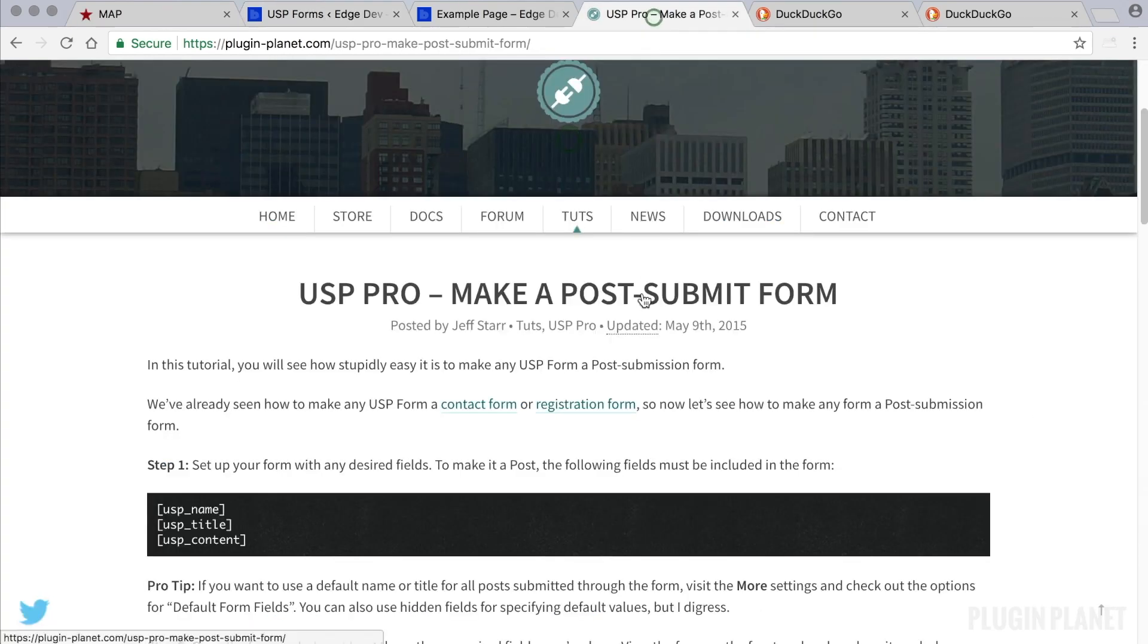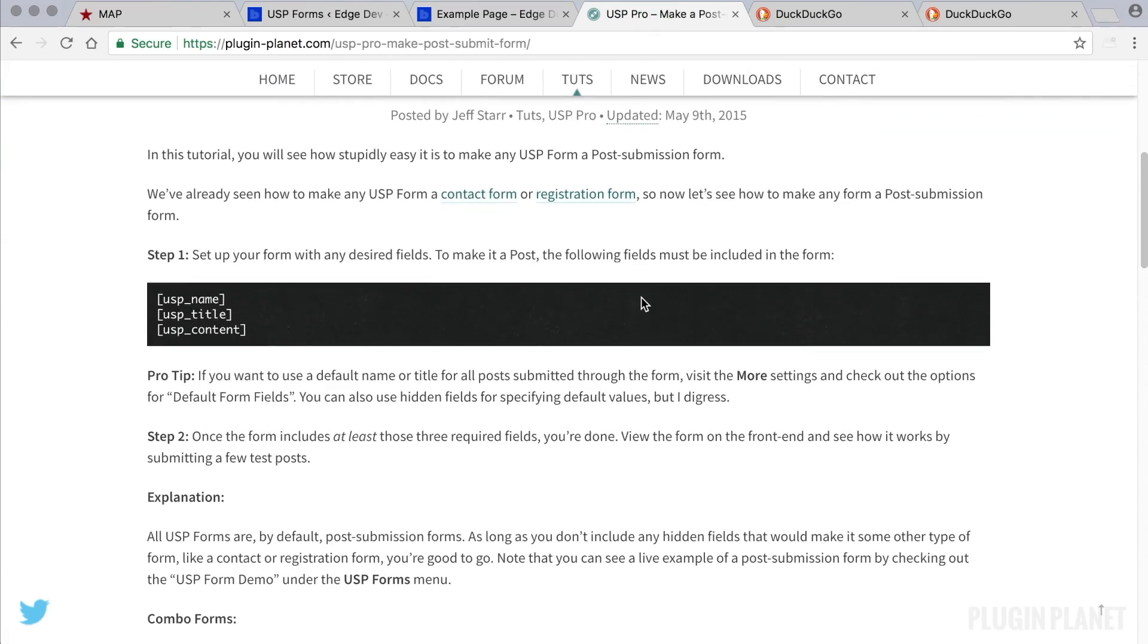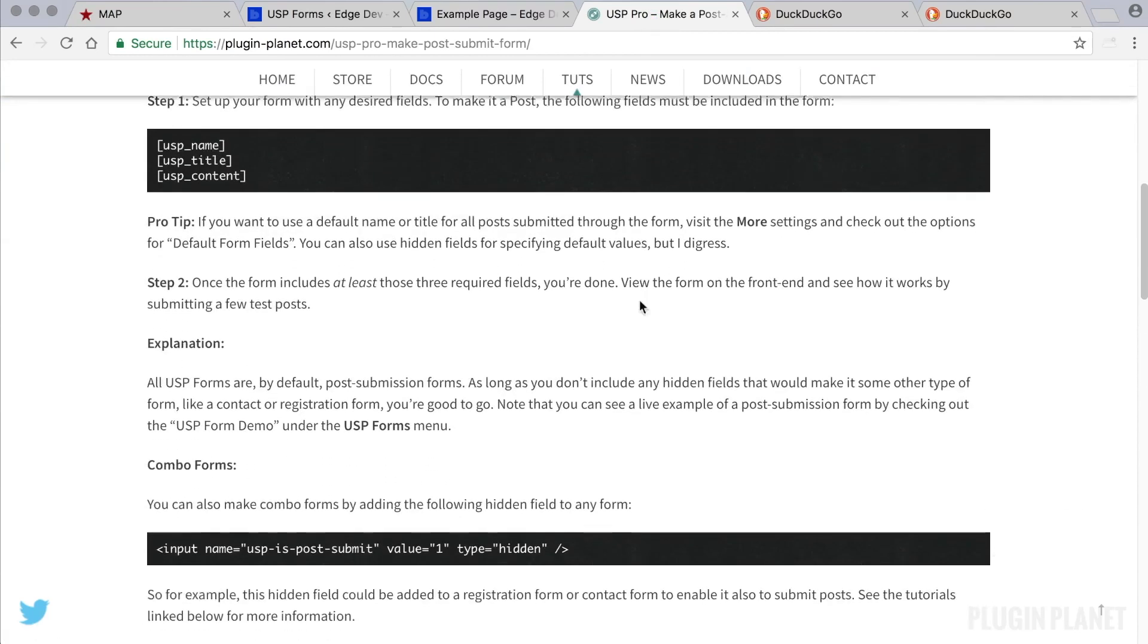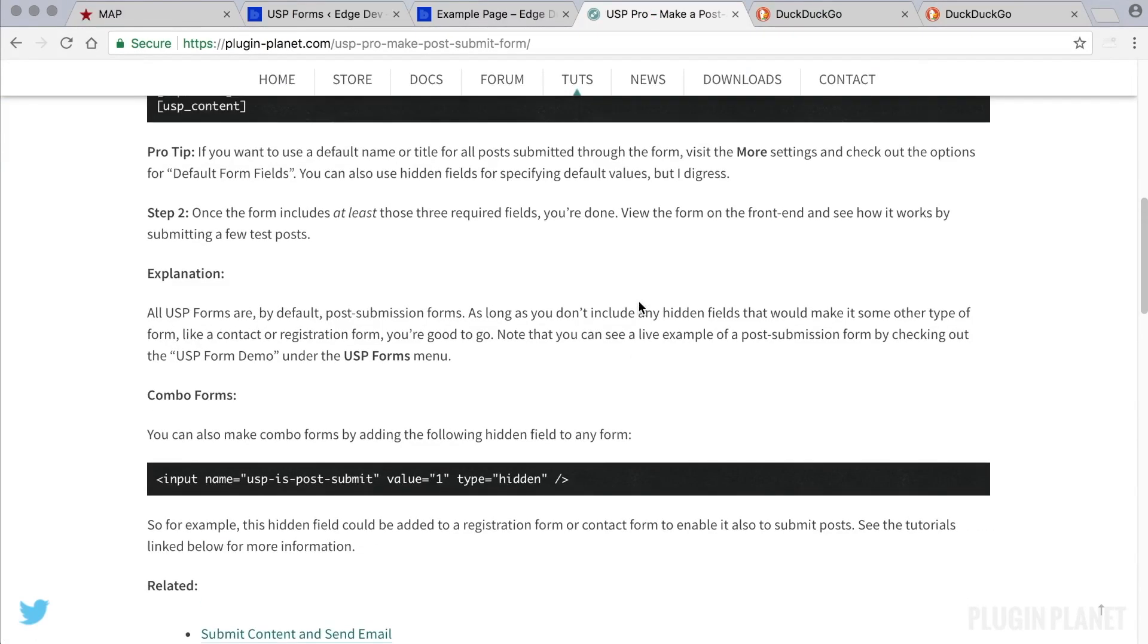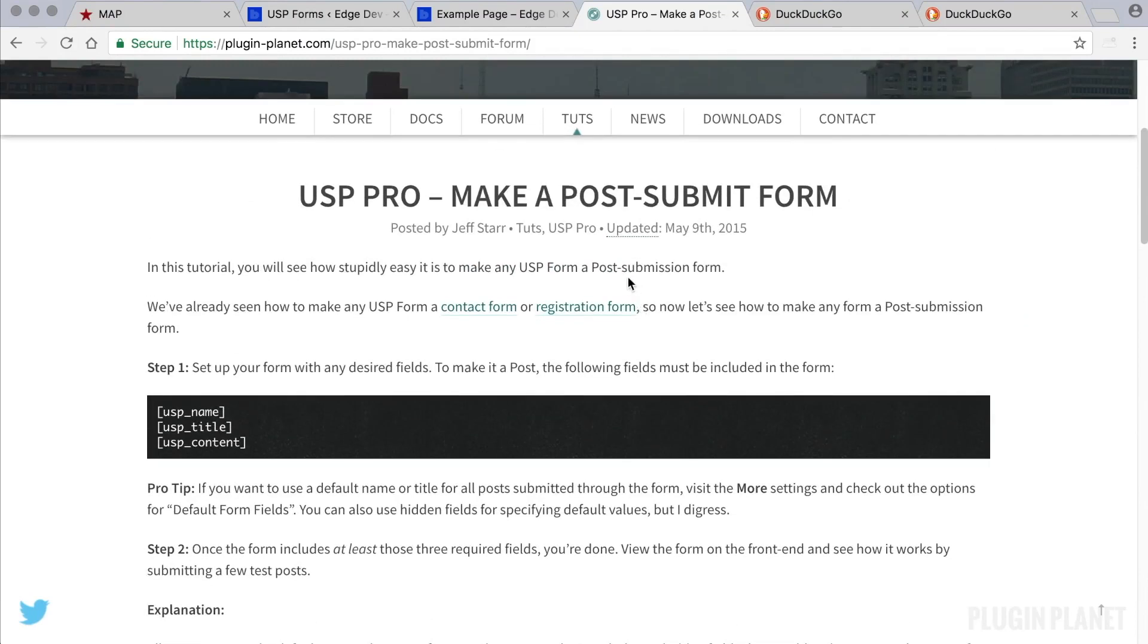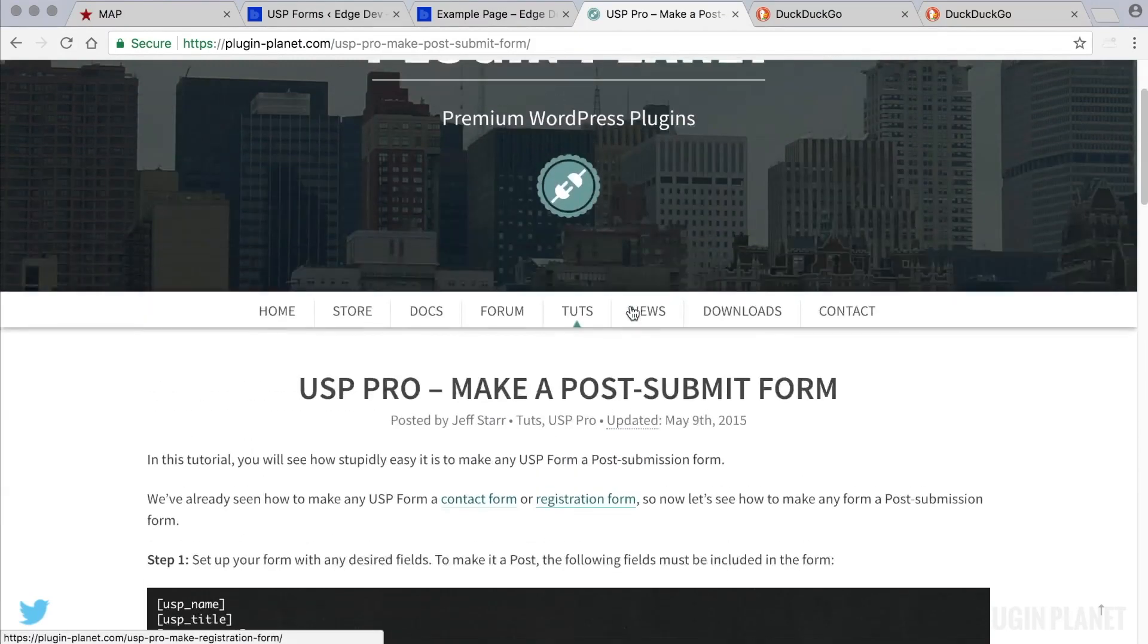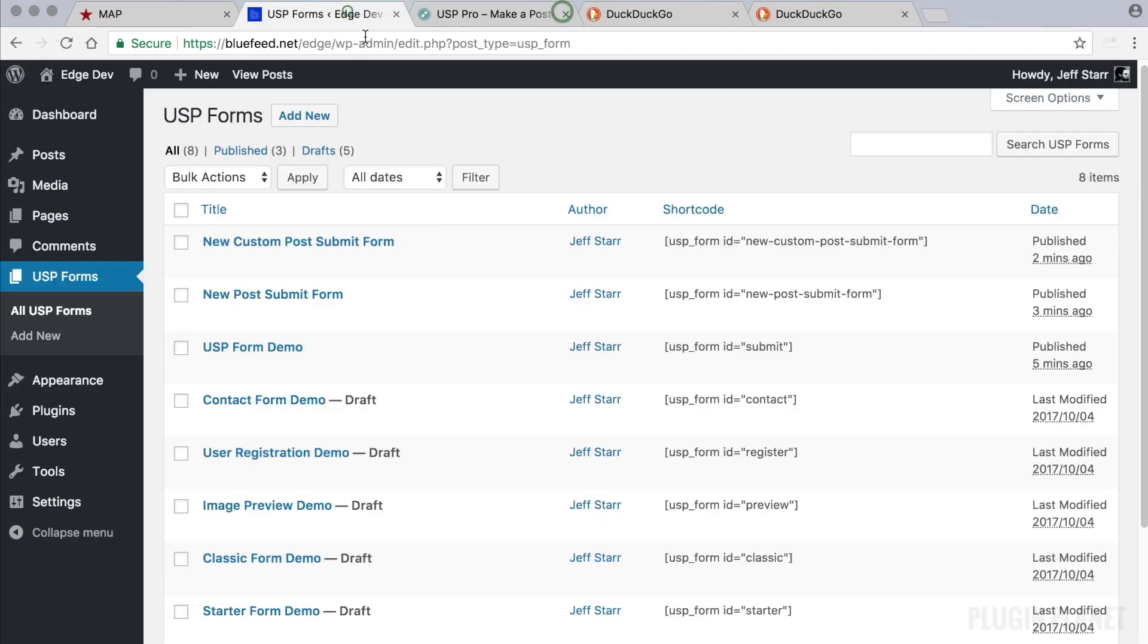And we did that following the tutorial here. And I encourage you to read through the tutorial because it does provide some additional information that may be useful as you're getting started setting things up.